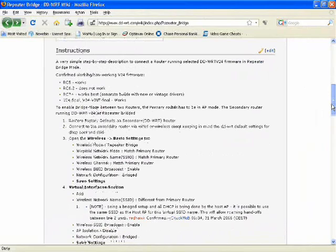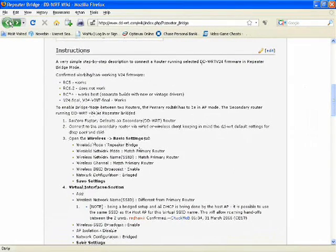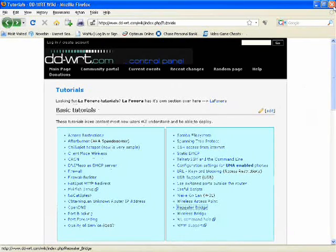Just follow the instructions. It's very simple. It walks you through it. Just install DD-WRT on your second router and you're good.